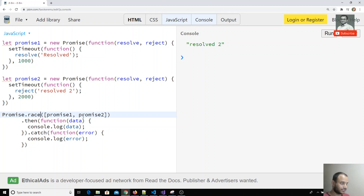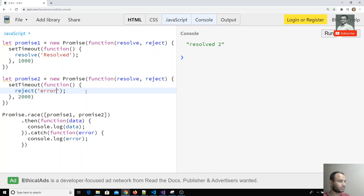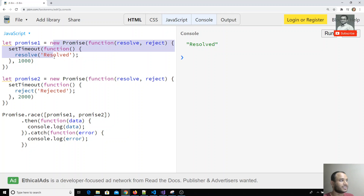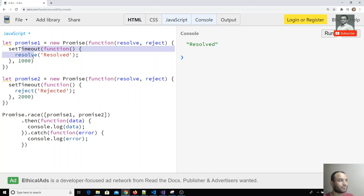In the same scenario, you have another method called `Promise.race`. I'll set promise two back to rejected so there's no confusion. In the race condition, the output is the result of whichever promise completes first. Here promise one completes first in one second, so it goes to the then block since it's a success.